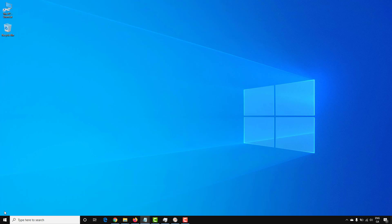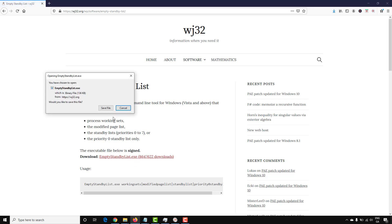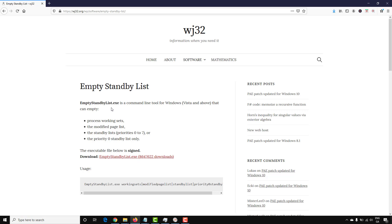A handy application that can help with this is called Empty Standby List. This helps clear your standby memory automatically to free up resources on your computer. You can download this from wj32.org — I'll stick the link in the description — and just save it to your machine.